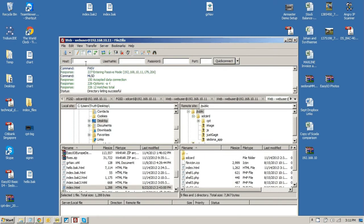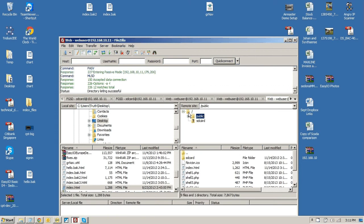So you actually log in as web user and then password 123456. You get a choice then of the public or the SD card. Just go into the public menu. This is the one that's not HTTPS. And you download the index file there.